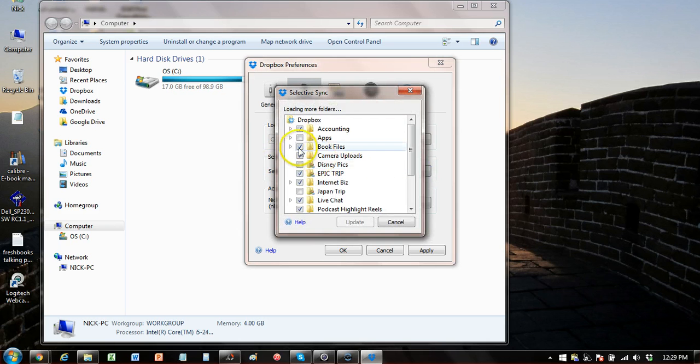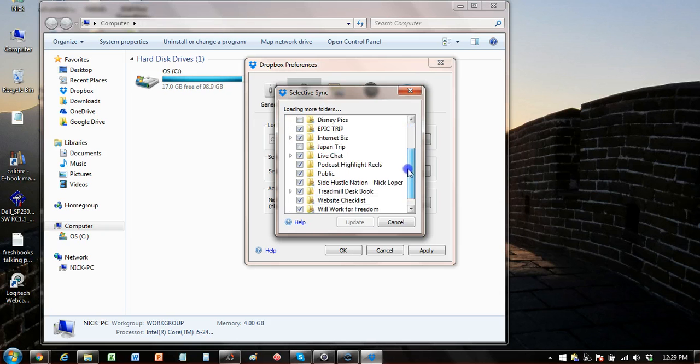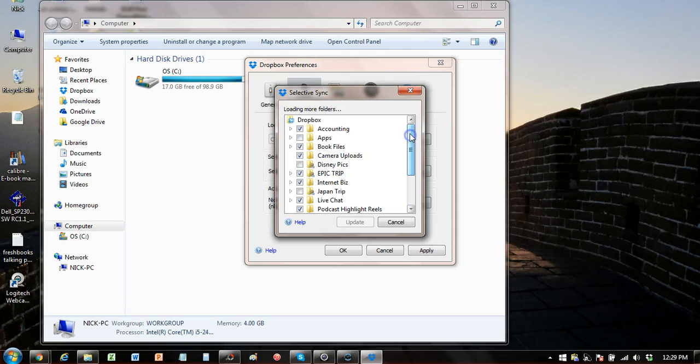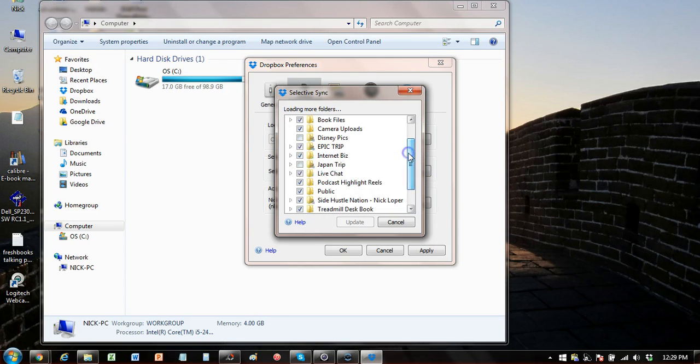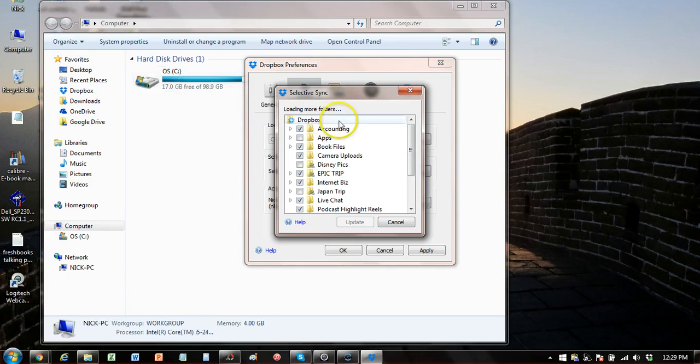So if you go to selective sync, you can uncheck the boxes that you don't want synced to your local machine. They will remain in your Dropbox folder in the cloud and they'll be on other devices. But I ended up freeing up a ton of space there because I had some big files that were sitting in that Dropbox folder. I didn't realize they were syncing there.